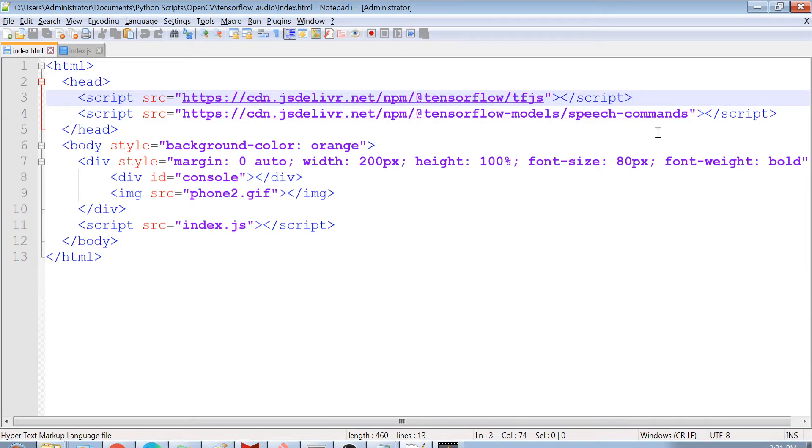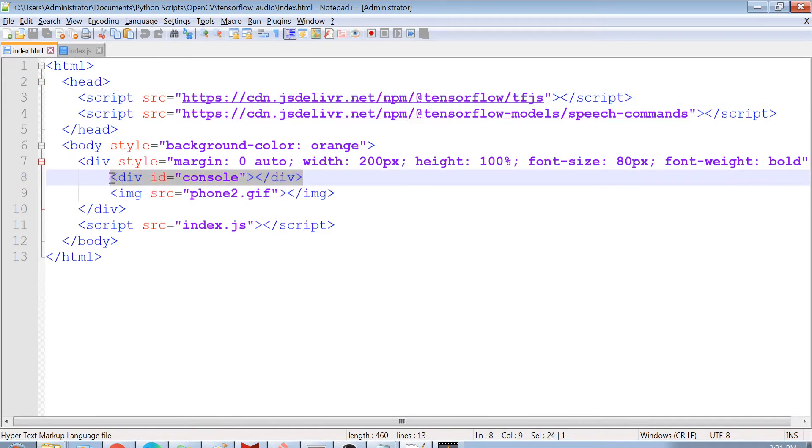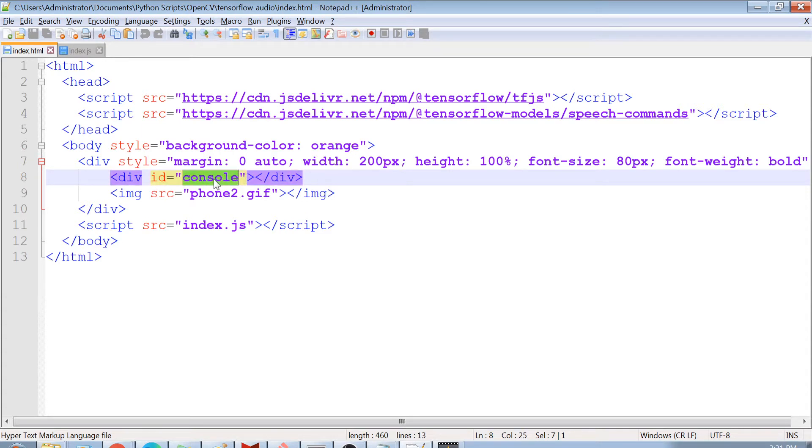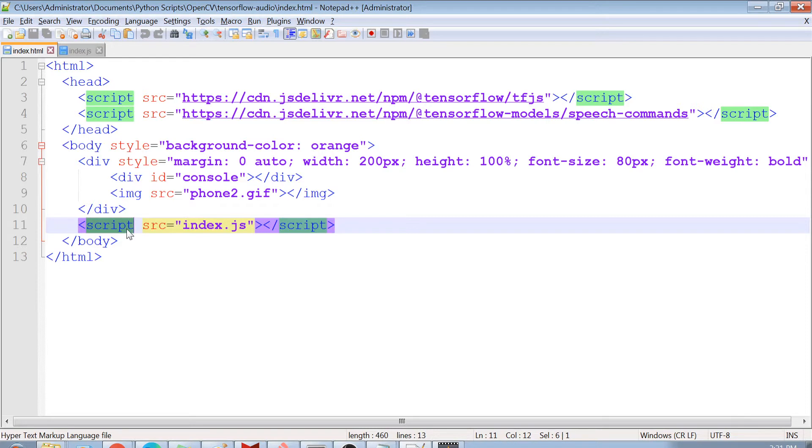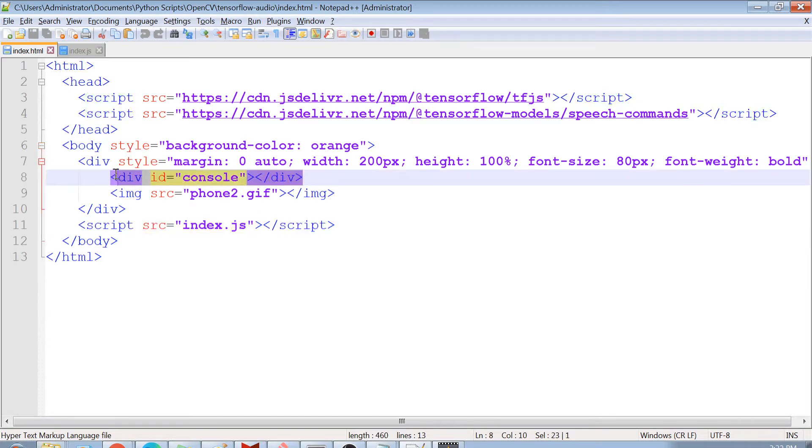So this is the speech command model, which we have imported. The next is the body part in which I just put an image. And the important thing is this div here. This div is actually going to display the text, which is being recognized by the model, okay? So the id of this div is console and we are just going to add text or to replace the text of this div. The last part is this script, which is index.js. So guys, this index.js is our own JavaScript file, which we will be creating. And this JavaScript file is just going to use this speech command model. And it is going to change the text of this console div here. So let's see how it does that.